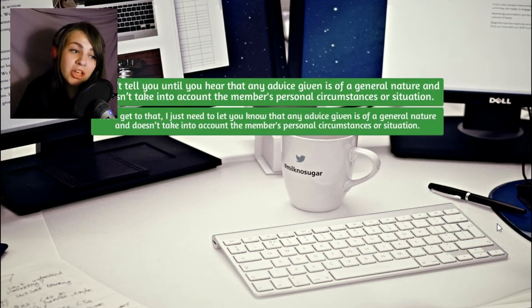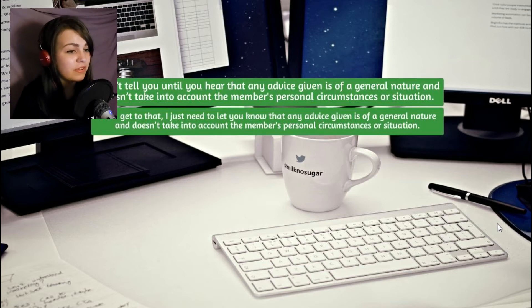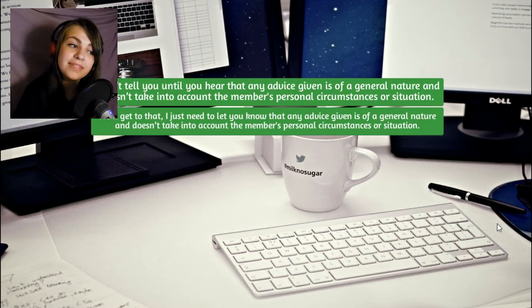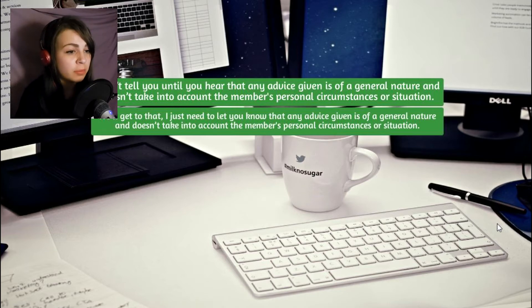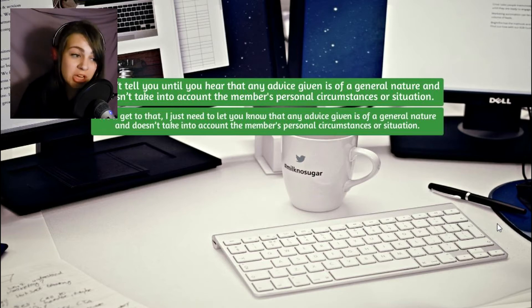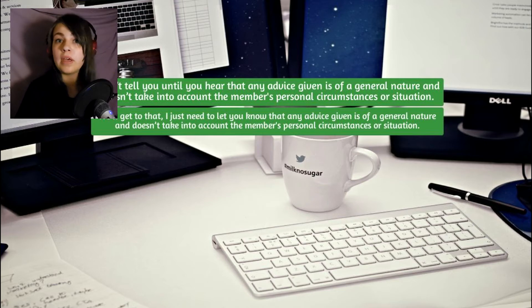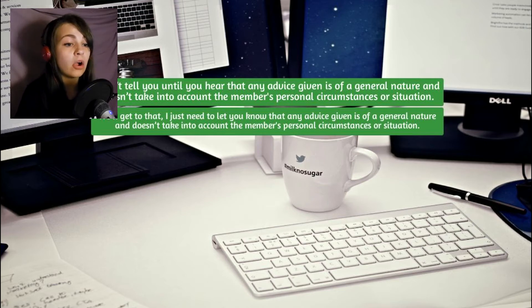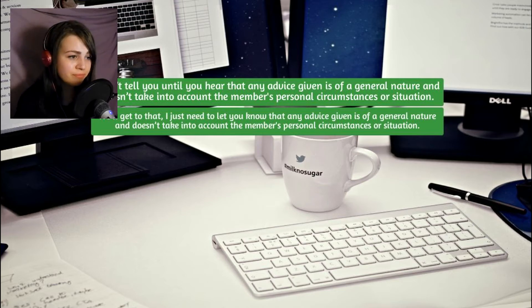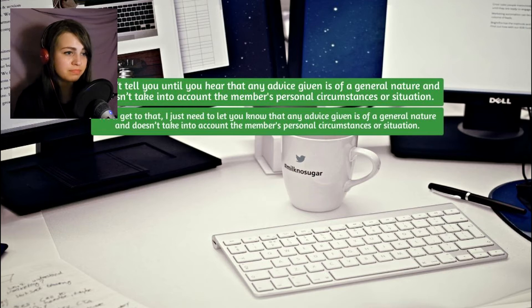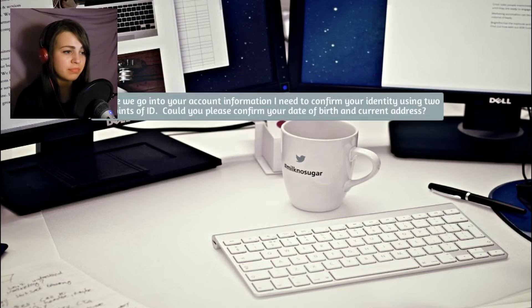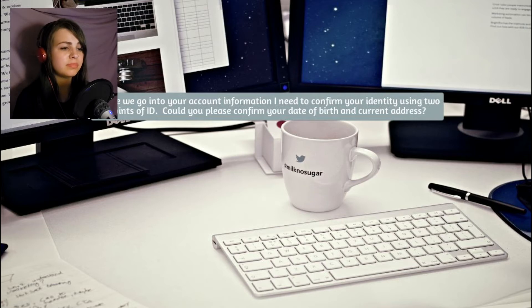I can't tell you until you hear that any advice given is of a general nature and doesn't take into account the members' personal circumstances or situation. This guy is pissing me off. Like, already. We're only like two minutes into the game. Alright, fine. I got it. What's going on with my account?